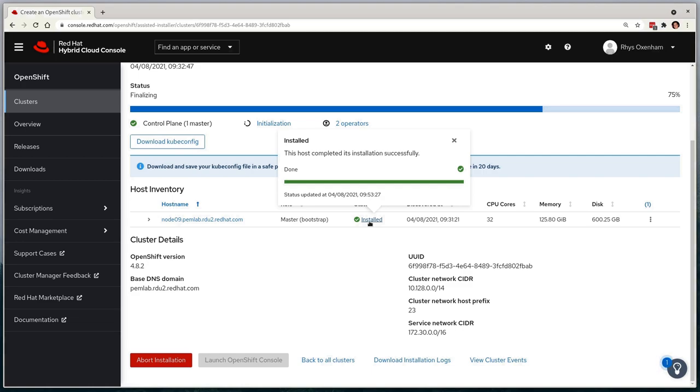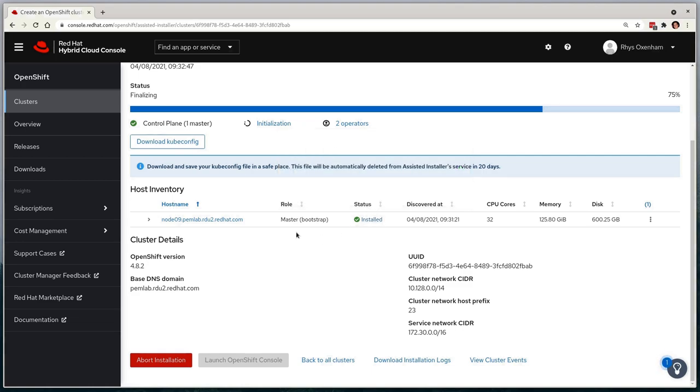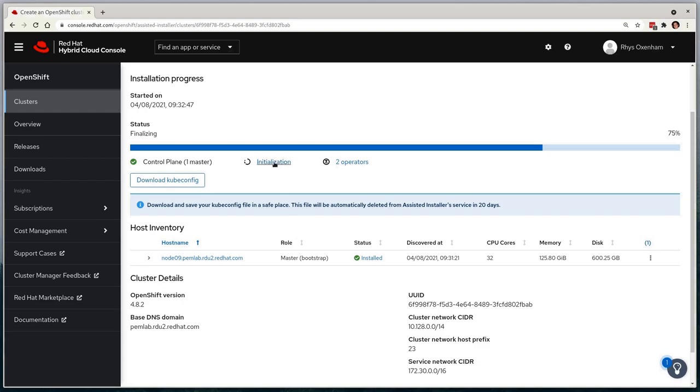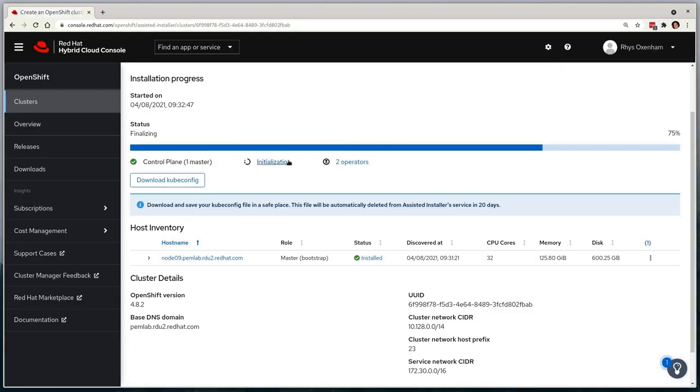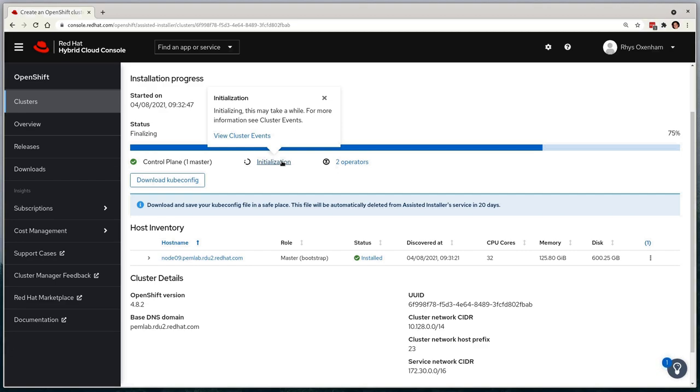So after a few minutes, the UI will have updated that the host has been fully installed. At this stage, we move into a finalization phase, where we wait for the cluster to settle and deploy the additional operators we requested. In our case, that's the OpenShift virtualization and the local storage operator, which does actually get deployed alongside OpenShift virtualization for just providing basic storage needs.